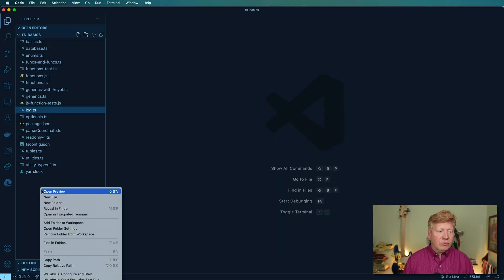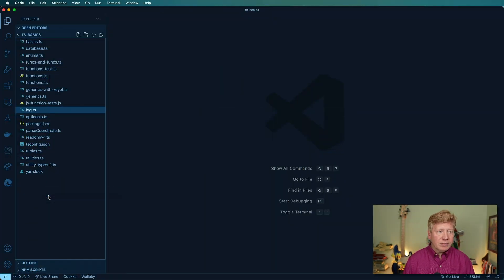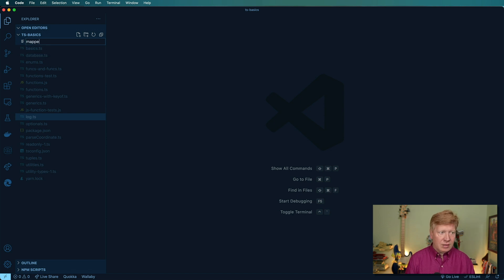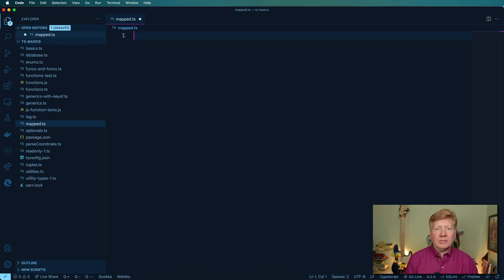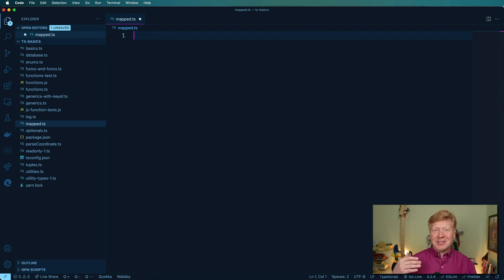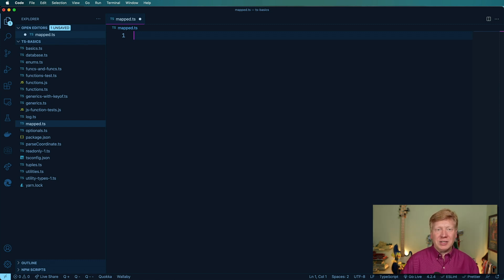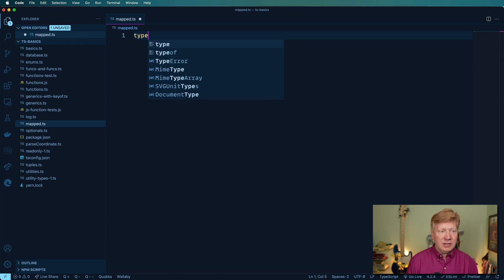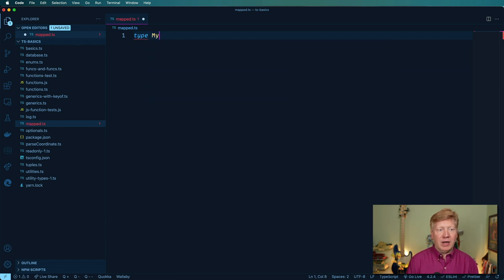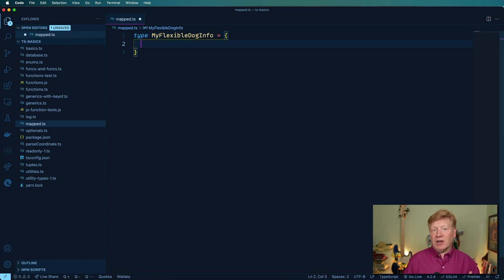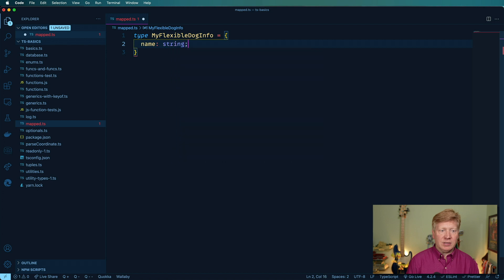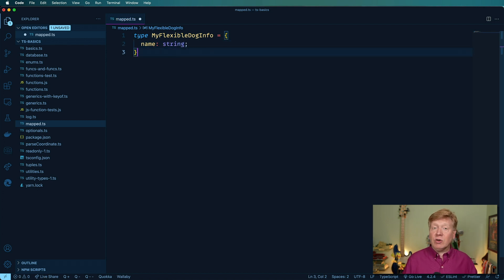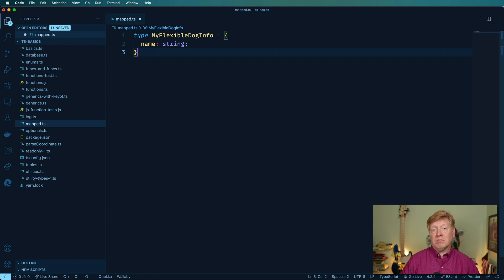Okay, so I'm going to create a new file in here. I'm going to call it mapped.ts. So I'm going to start off by creating a flexible dog info. It's going to store information about a dog, but it's going to do it flexibly. So for example, I could say type my flexible dog info equals and then we're going to specify some required fields. So for example, a name is a type of string and then I want any additional fields just to be open.